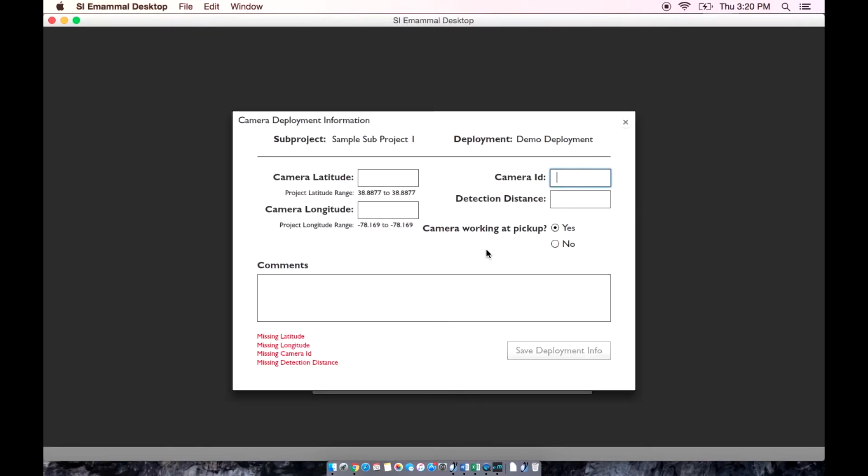Once the application has finished sequencing the photos, it pulls up this electronic data sheet. You must fill in everything above the comments section.